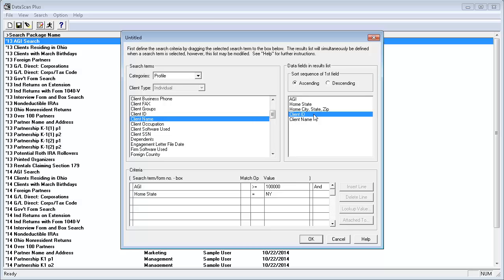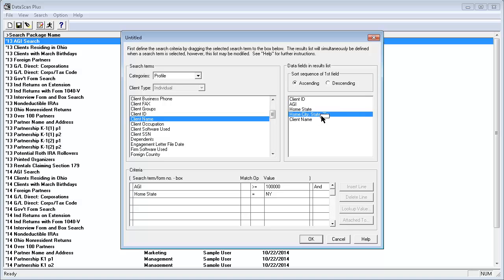When DataScan generates the report output, I want Client ID and Client Name listed first. I'll drag Client ID to the top of the list and do the same with Client Name.